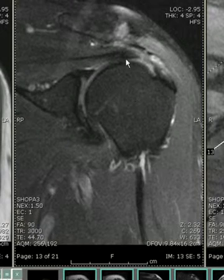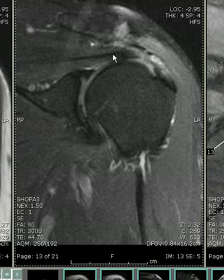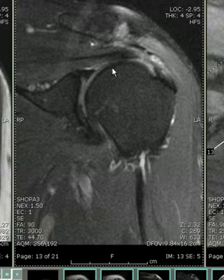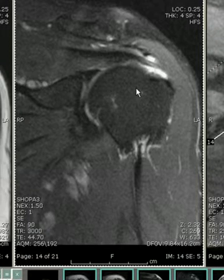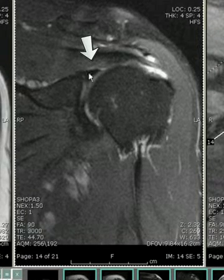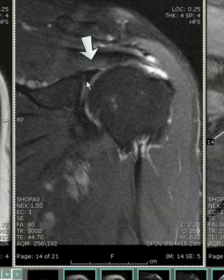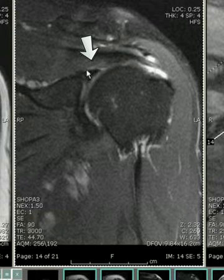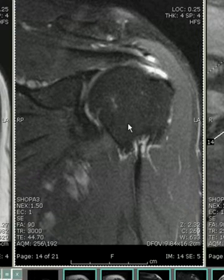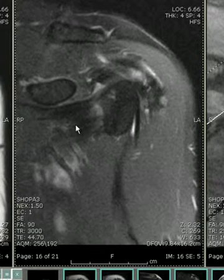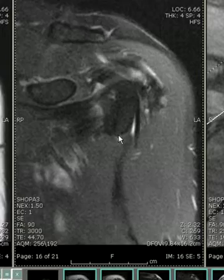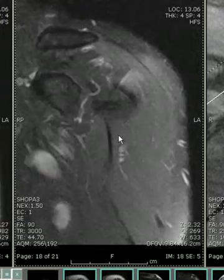Importantly, note that the musculotendinous junction is in the normal position, and there is no retraction of the tendon. We can also see the low signal intensity superior labrum with no signal intensity within it, and more anteriorly, the supraspinatus.